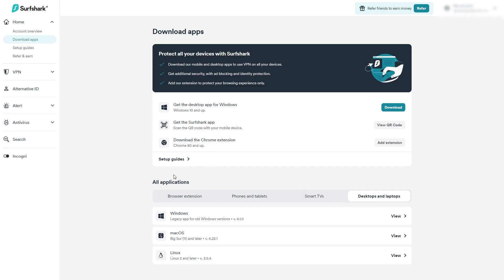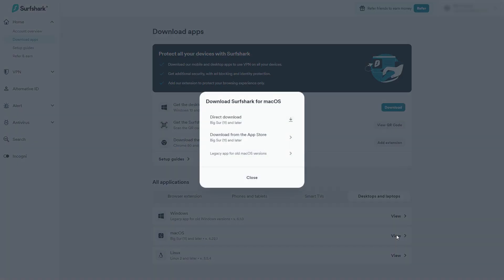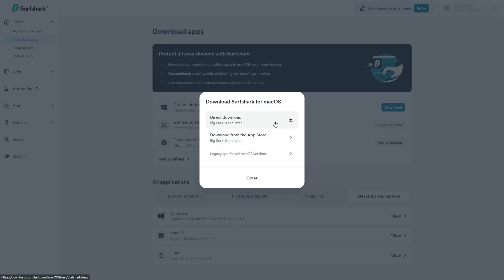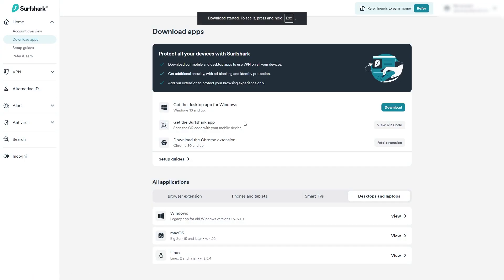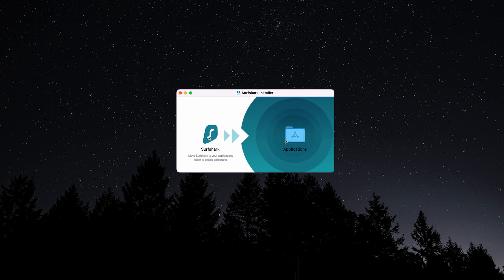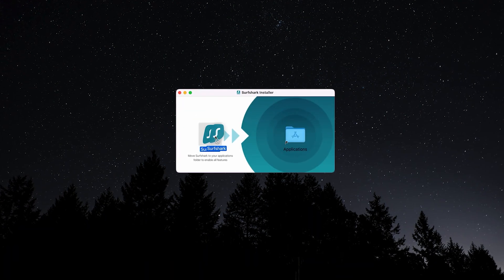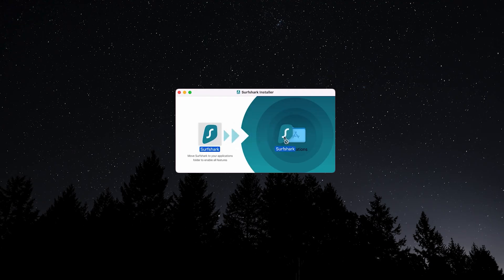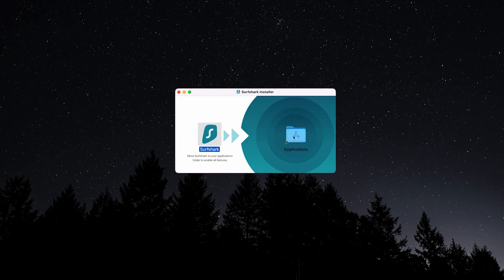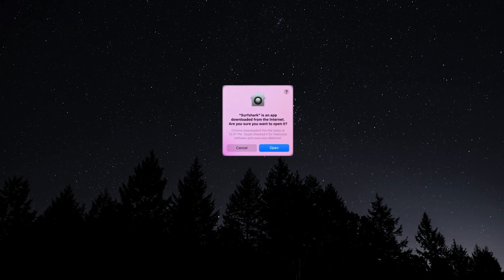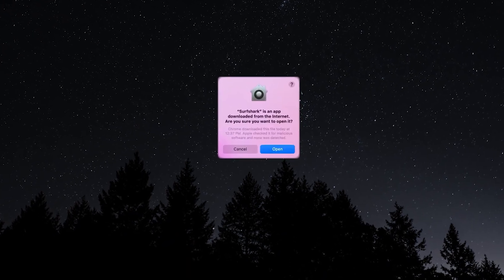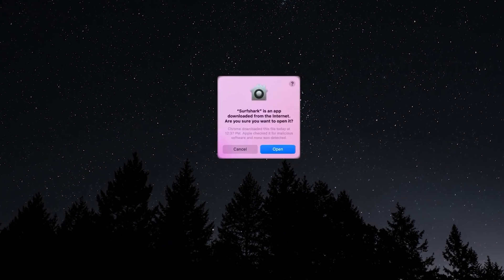Once your subscription is set up, downloading Surfshark for your Mac is pretty straightforward. You'll either get a download link in your confirmation email, or you'll be redirected to the download page right after checkout. Just click to download the installer, then open it once the file finishes downloading. The installation only takes a few clicks. Just follow the on-screen prompts, and in less than a minute, you should be ready to launch the app.